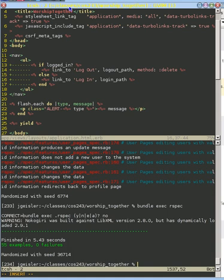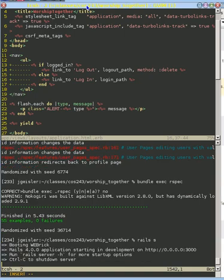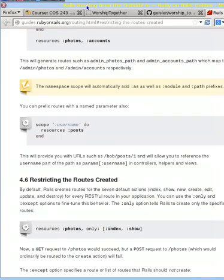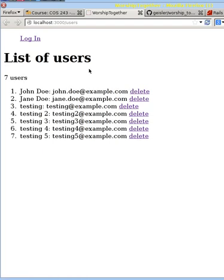So now if we start up our server again and go ahead and go to our browser, what we will see is that we can go to this. Well, let's refresh this page now. Our login now points to slash login.